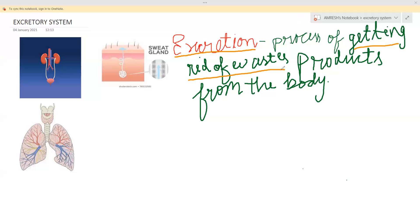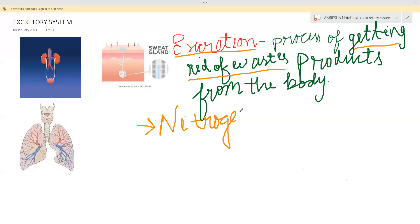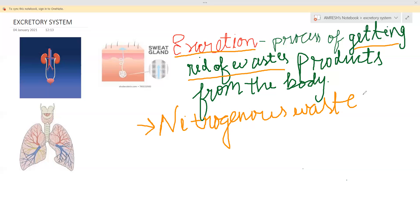Now, what are the waste products? Waste products include nitrogenous waste — nitrogenous waste means it contains nitrogen compounds like urea and uric acid, which are not required by the body. Carbon dioxide is also a waste product, produced in the process of respiration.